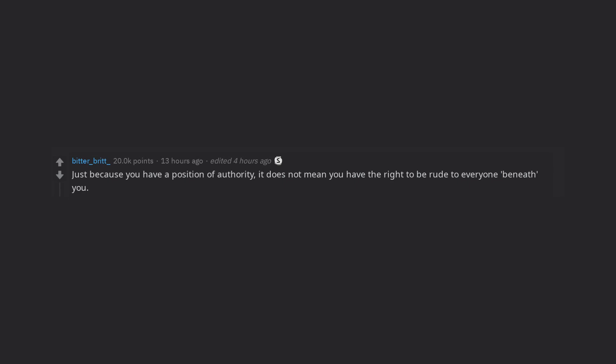Just because you have a position of authority, it does not mean you have the right to be rude to everyone beneath you. Edit, wow guys, just got back from work, thanks for the karma and lt.